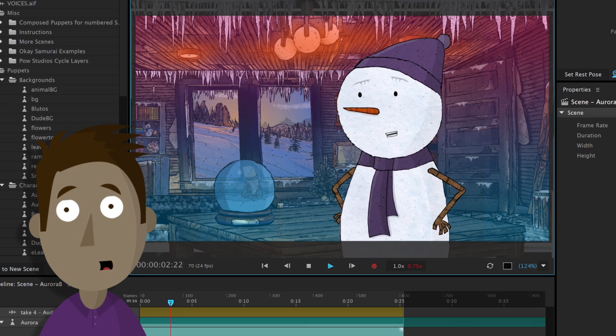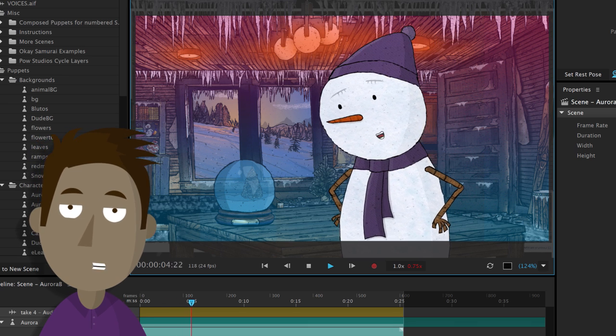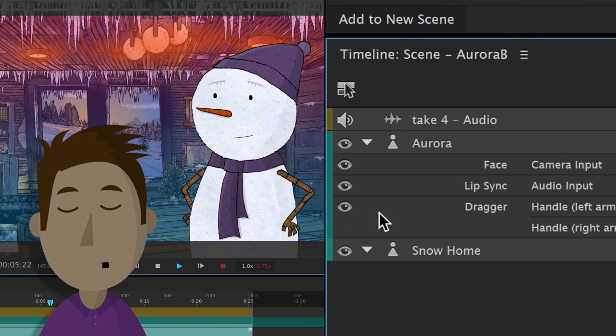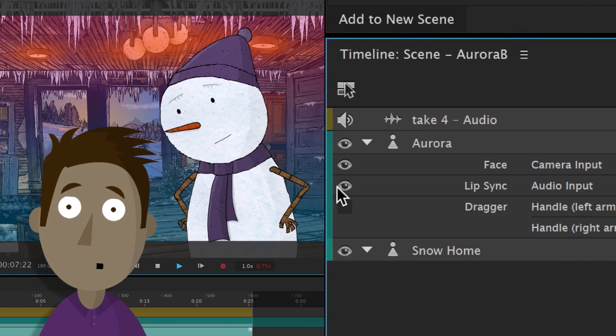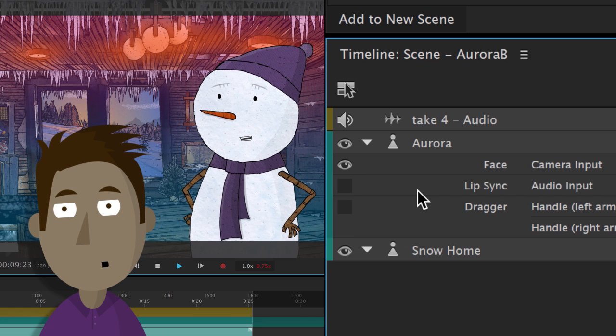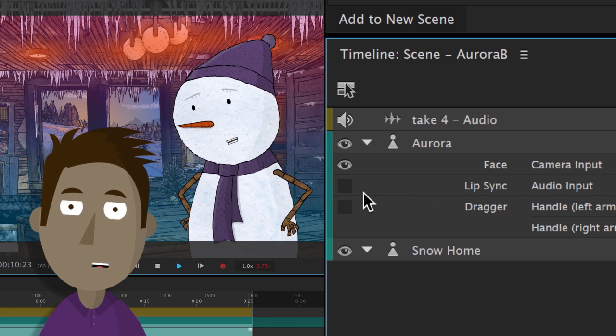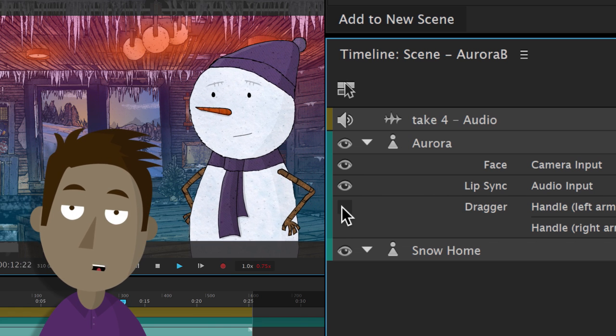Hey, you want more control over your animation? You got it. Every behavior now has an eyeball toggle. So if you want to isolate and focus on your lip sync or eye movement or whatever, you can now do it.